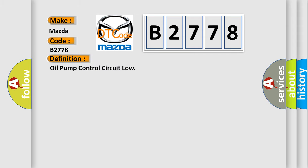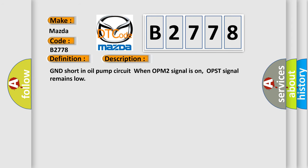The basic definition is: Oil pump control circuit low. And now this is a short description of this DTC code: GND short in oil pump circuit when OPM2 signal is on, OPST signal remains low.